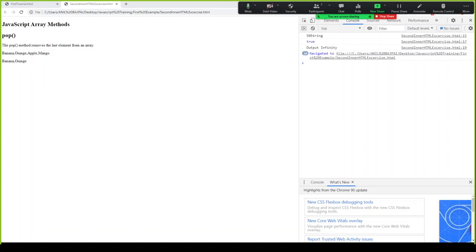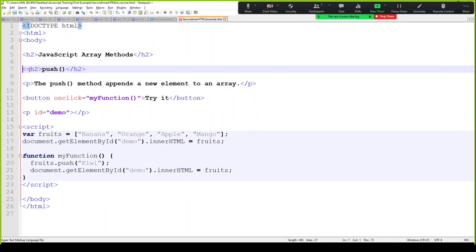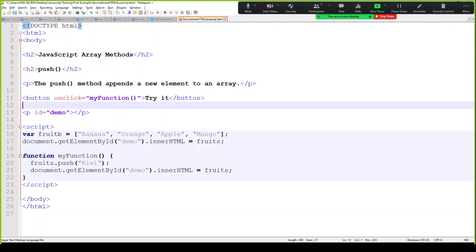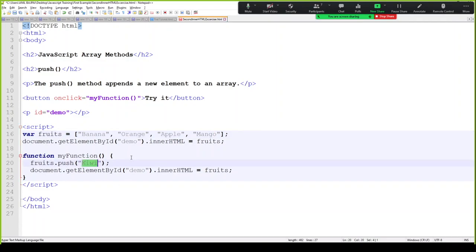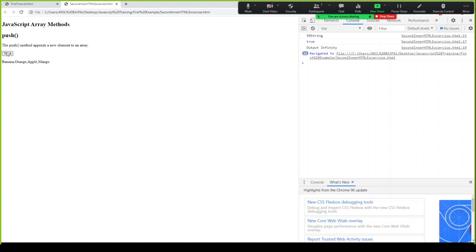Let's look at the push method as well. We have an array with four elements and we want to add one more fruit — kiwi. We call myFunction which is triggered from a button. As soon as we do it, our list grows. So push is actually adding elements to the array, whereas pop is removing them.